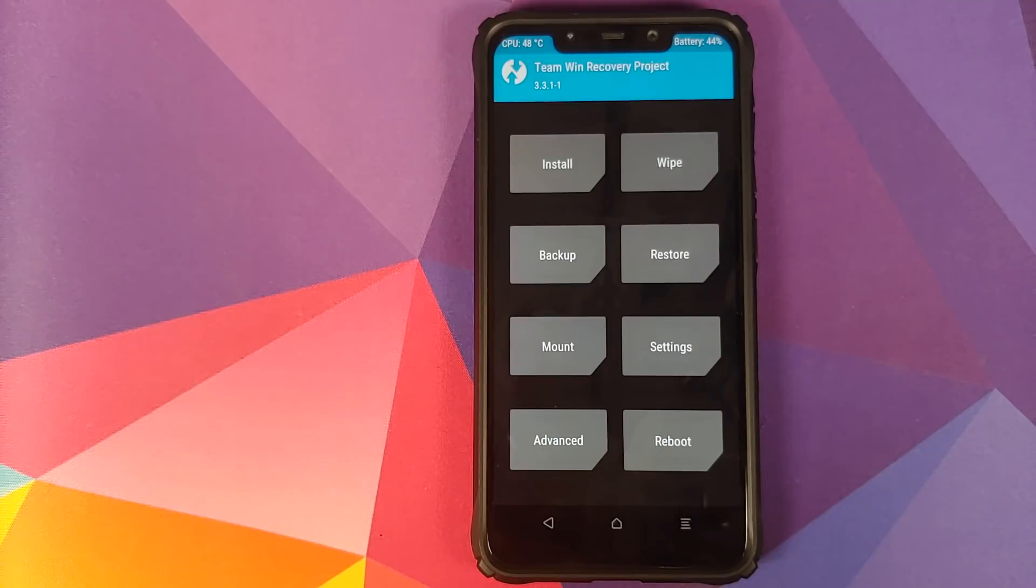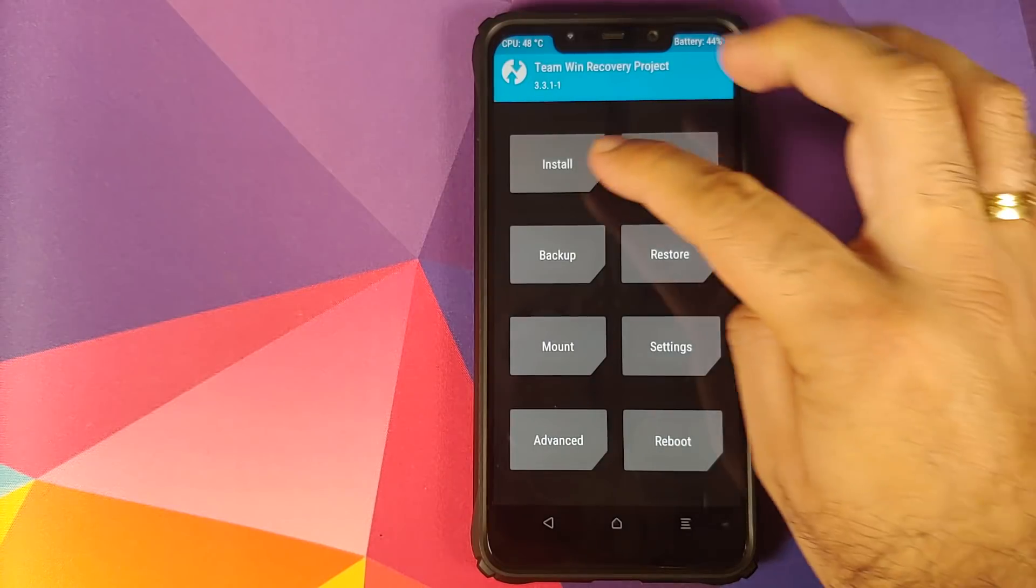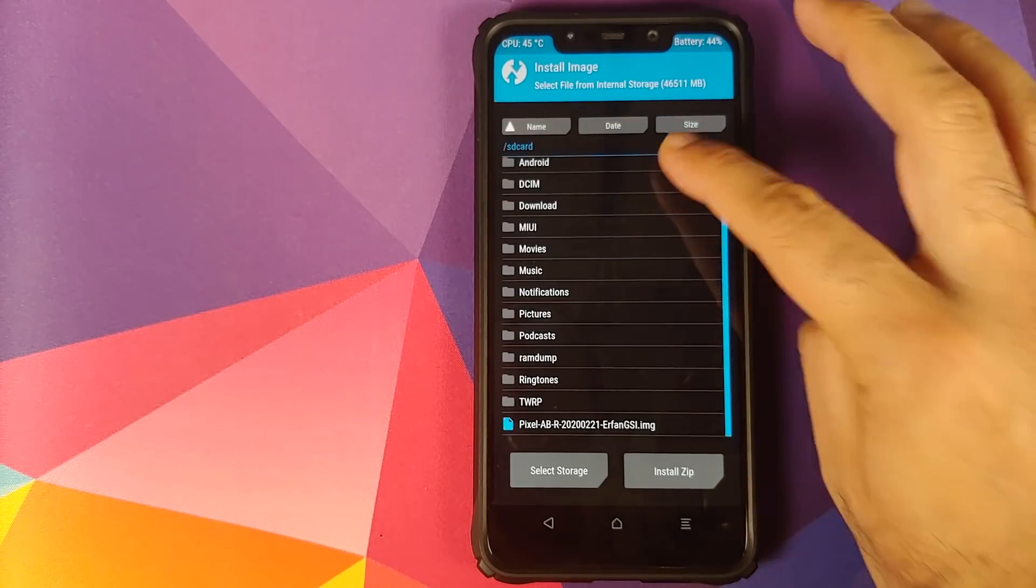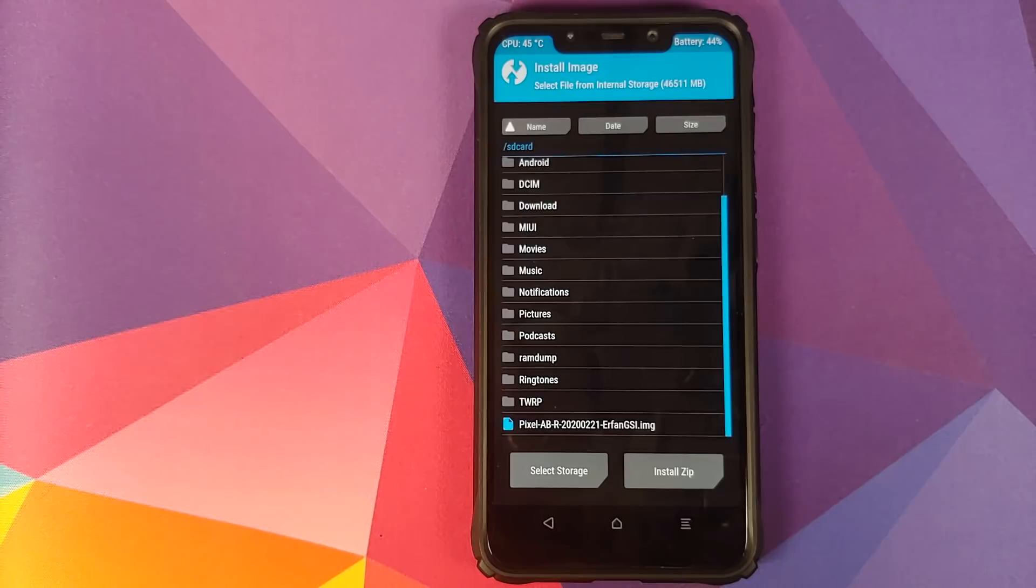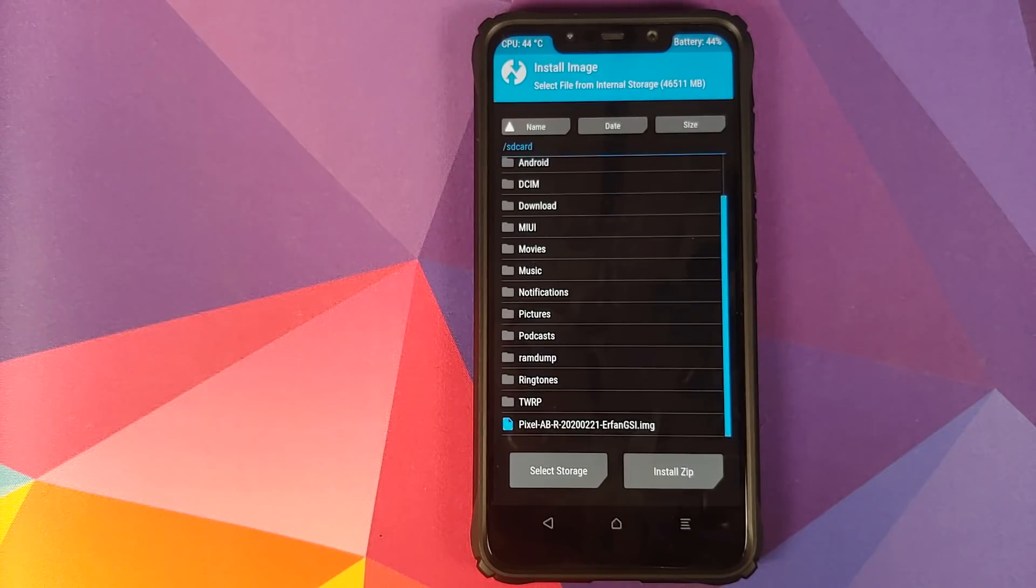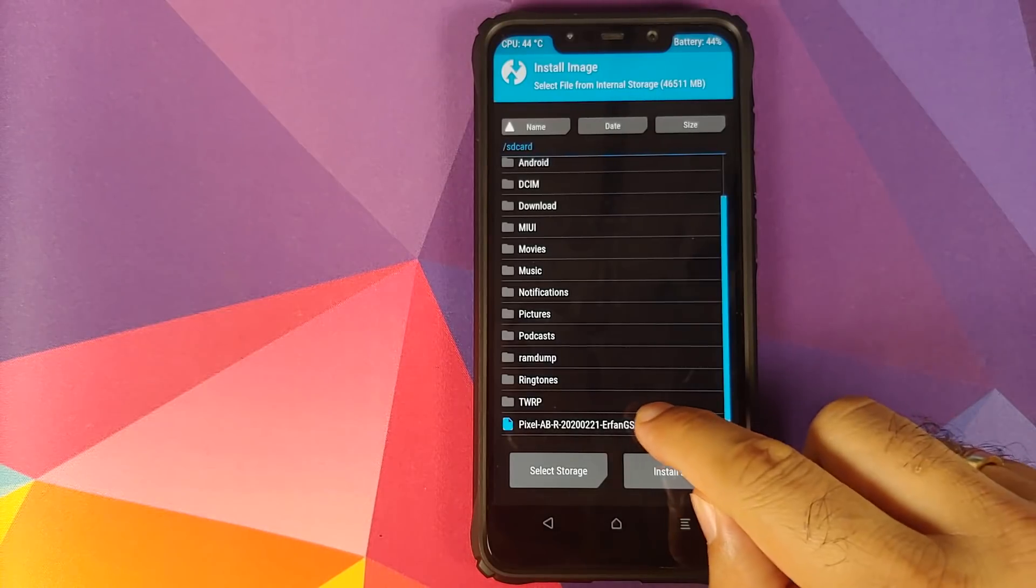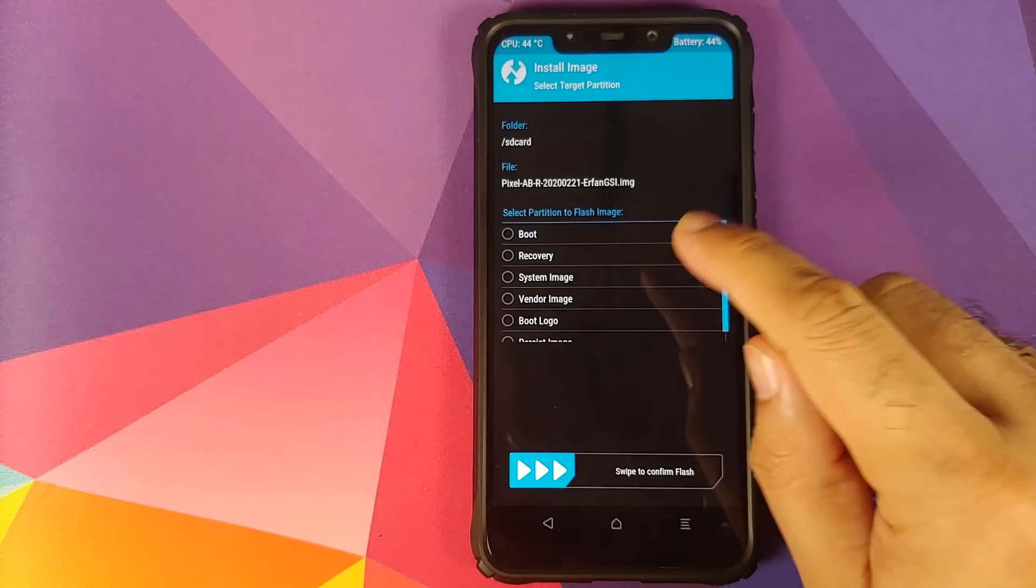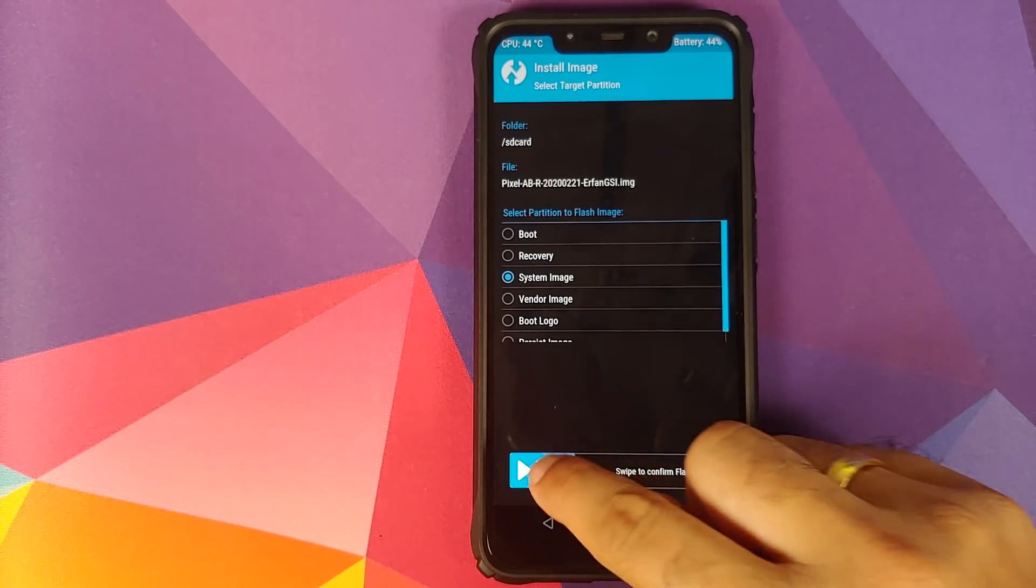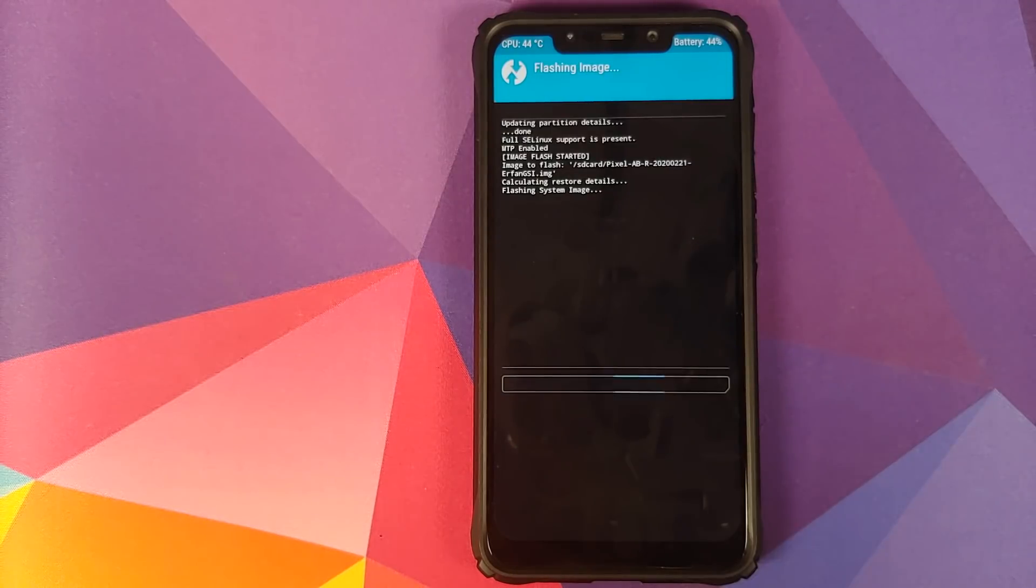Once we are in TWRP Recovery, we are going to Install, select Install Image, swipe down, and now you need to navigate to the folder where you have extracted the .img file for Android R or Android 11. We will select the file, on the next screen select system image, and then swipe to confirm flash.